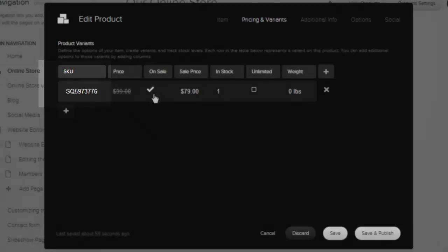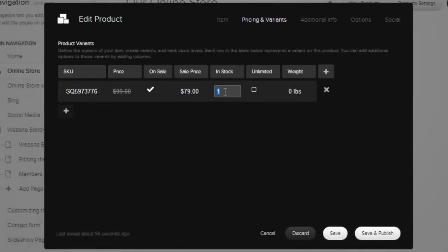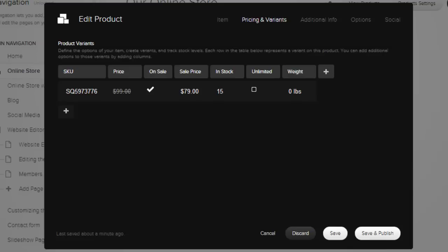Thanks to inventory management, you will always know how many items you have in stock, and customers will never be able to place any orders you are not able to fulfill. Add the weight of your item, and set up variants like sizes and colors.